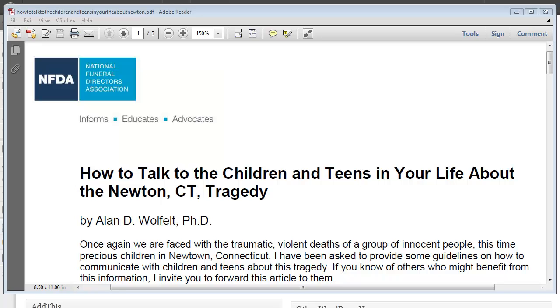Hi, it's Rob Heppel here, and I just wanted to share with you this quick little tutorial on how to share some timely information on your website and your blog.